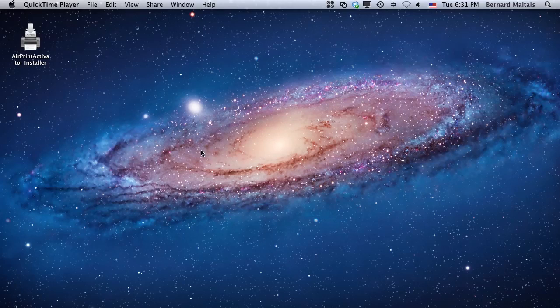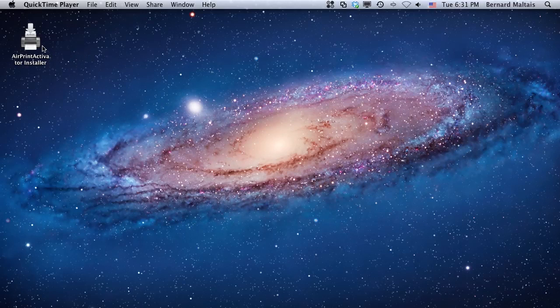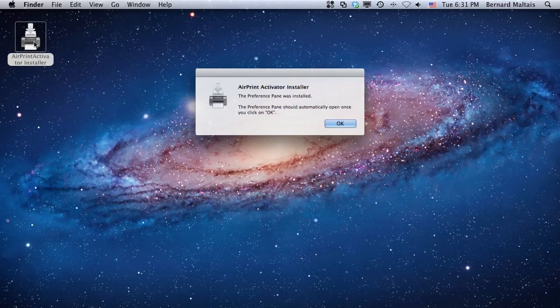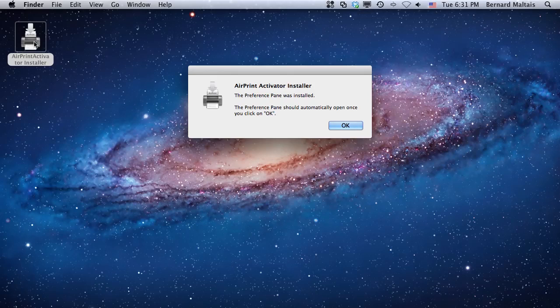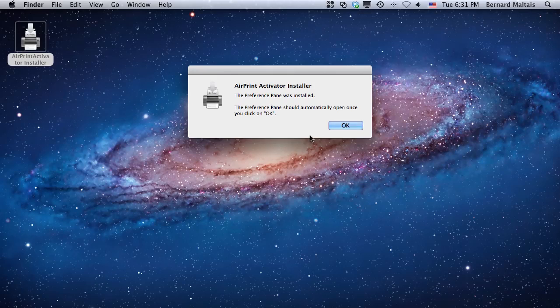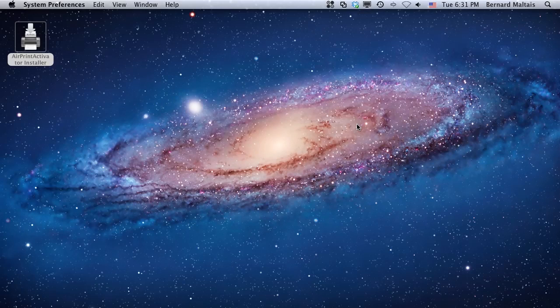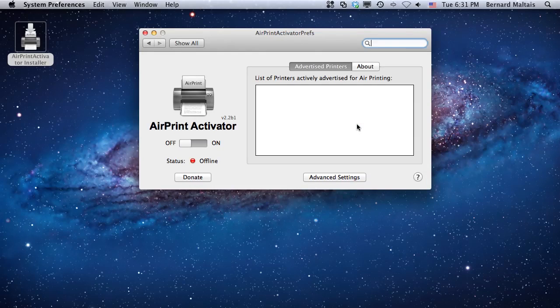So what you do is use the new application version that comes as an installer and you double-click on the icon. This will actually install a preference pane into the system preference folder for you. Once the installation is complete, it takes almost zero seconds and you're going to get this confirmation message. You just click OK and the preference pane will open to AirPrint Activator.